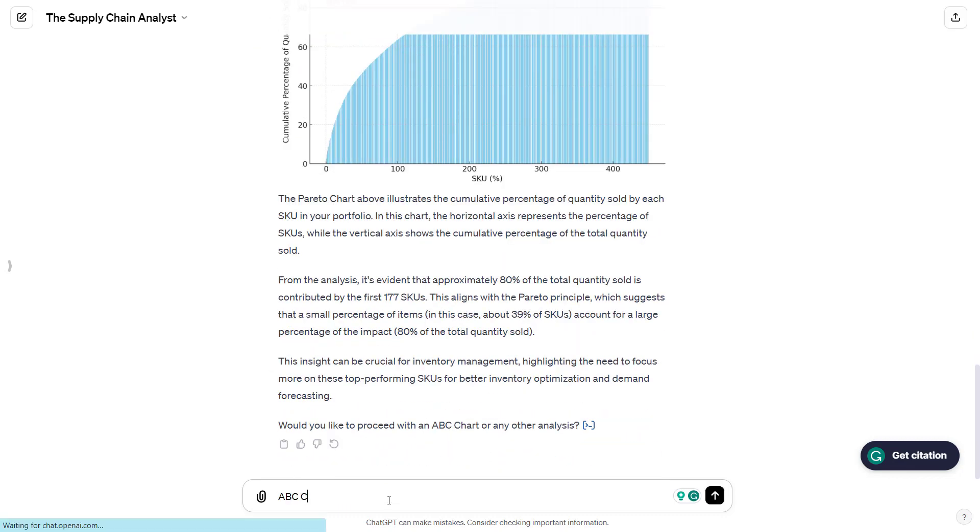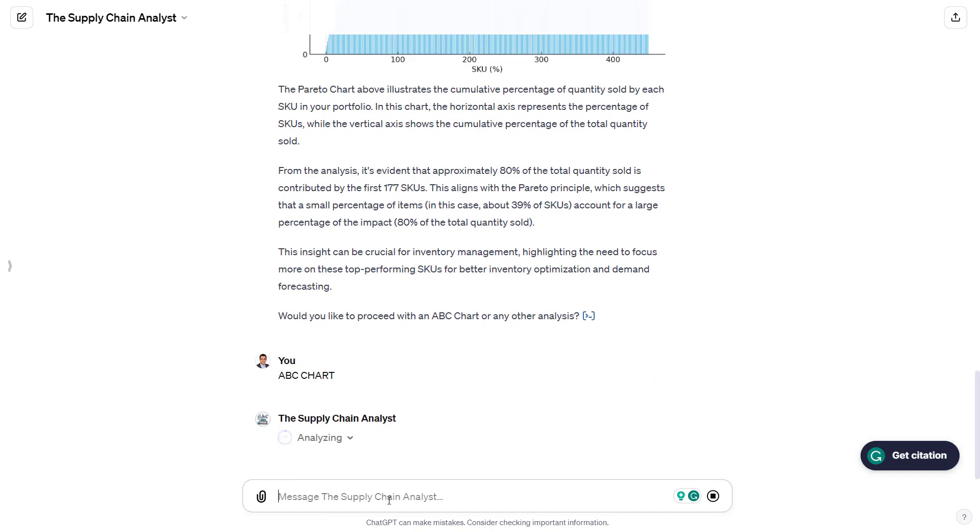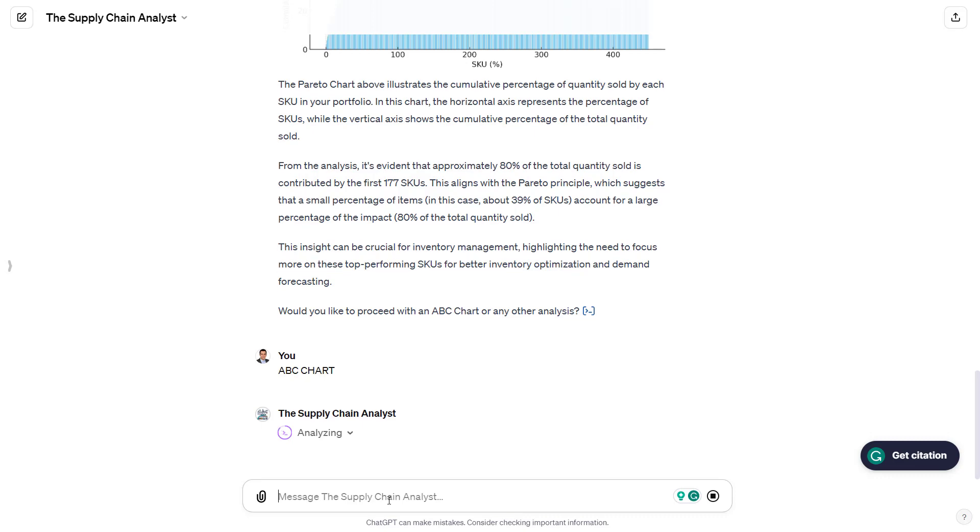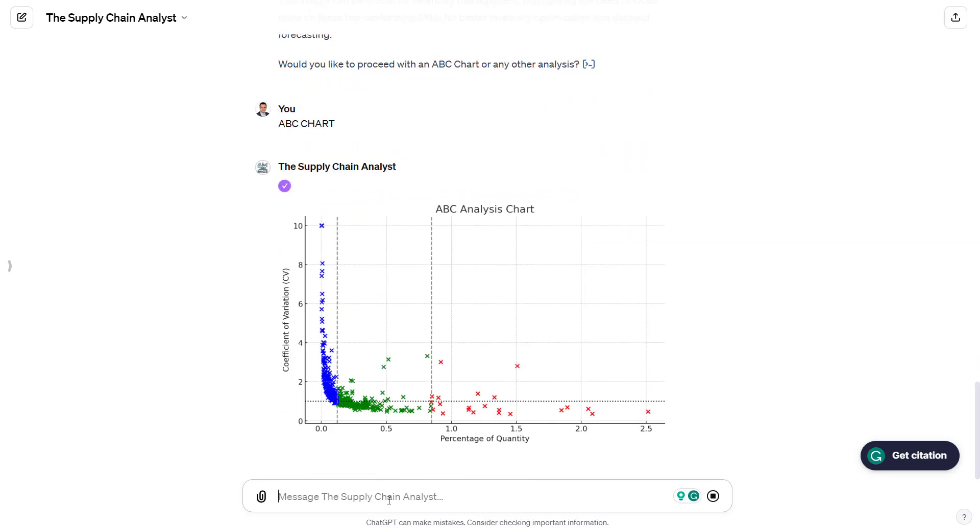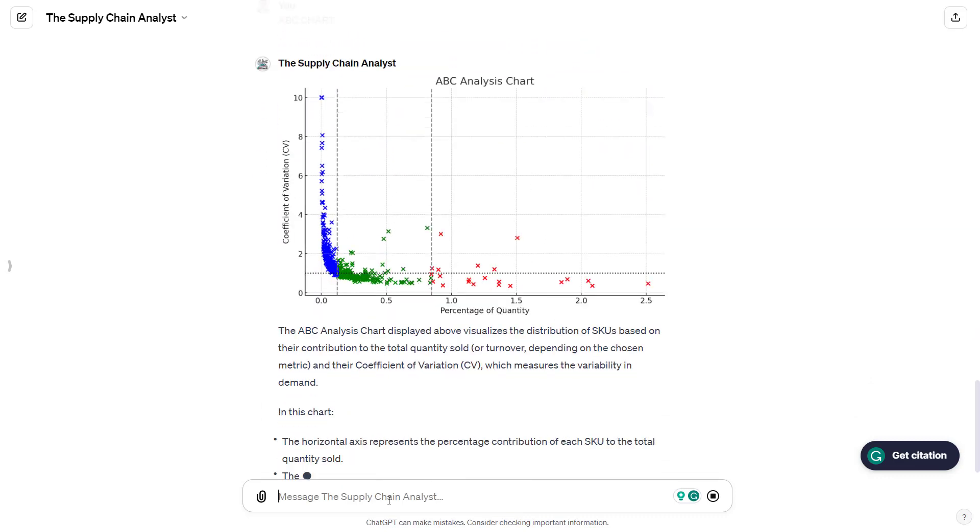Now let's see if we ask him for an ABC chart. Same as before, he will use the output of the Python script, included in the core model, to build an ABC chart. Here, I wanted to make sure that the format of the ABC chart is consistent from one user to another, so I gave him some guidelines.